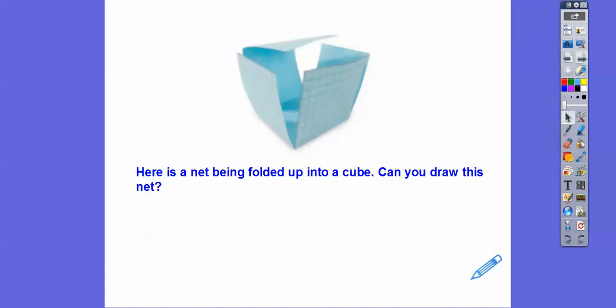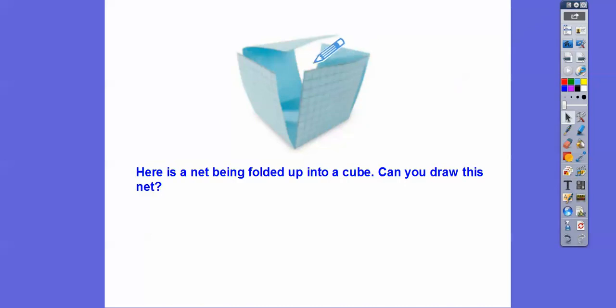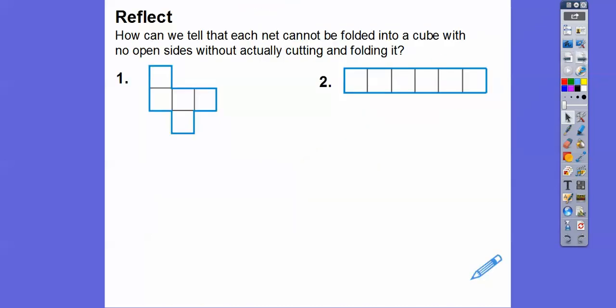Here's a cube right here that's being folded up. Can you draw this guy out into a net figure? Can you fold all the sides down — this side down, this side down, that side down, and these guys down? What would that look like? That would give you a net figure.